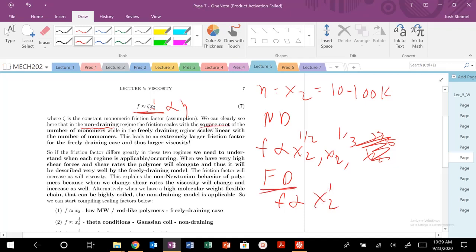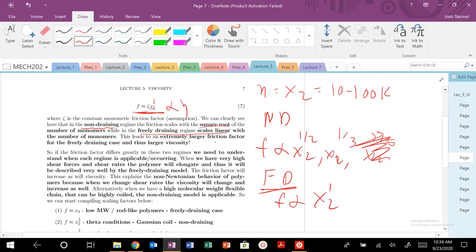So the square root, that is a huge difference. So that power law difference of basically greater, twice as a lot greater, that is going to lead, since it scales linearly with the number of monomers, it's going to lead to extremely large friction factors and thus very, very large viscosity.